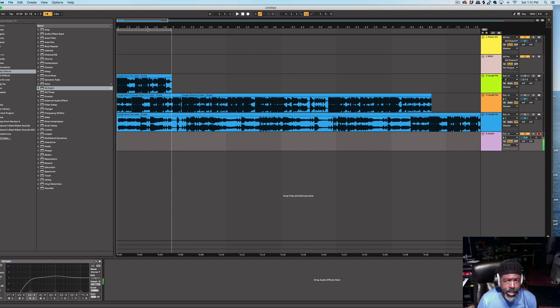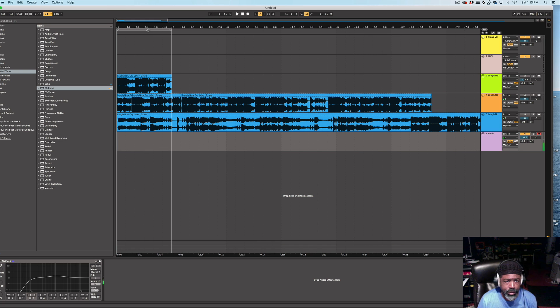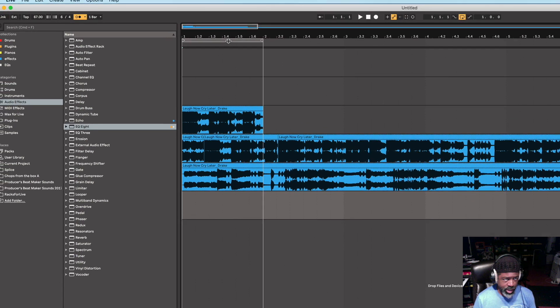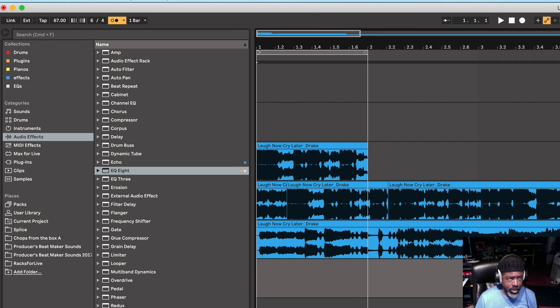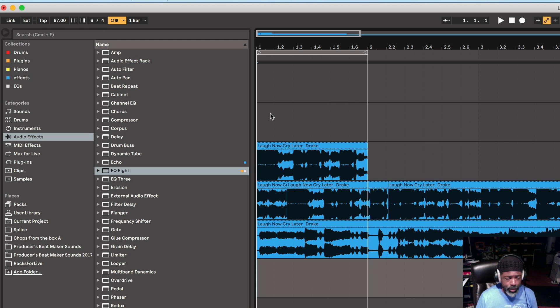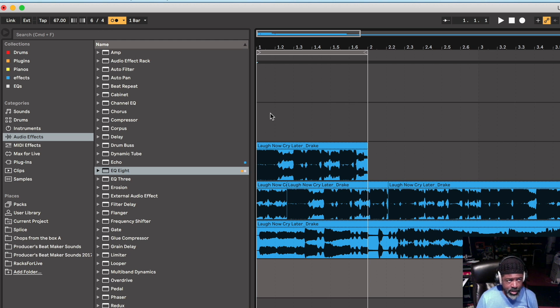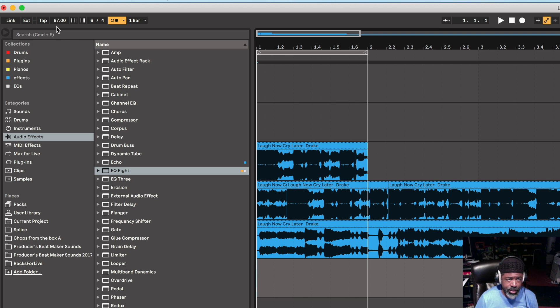Here, the Laugh Now, Cry Later by Drake song, the time signature is 6-4 or 6-8 if you're doing double time. Tempo I have is 67.